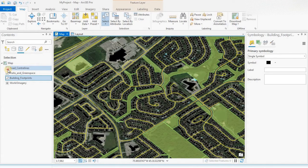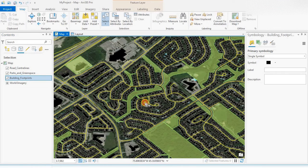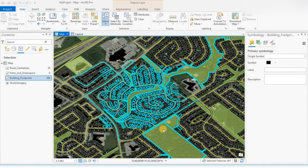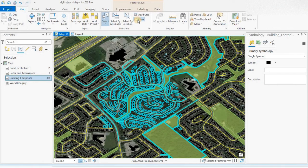If I wanted to select them all — everything in those layers — there they are. Roads are selected too. Clear.